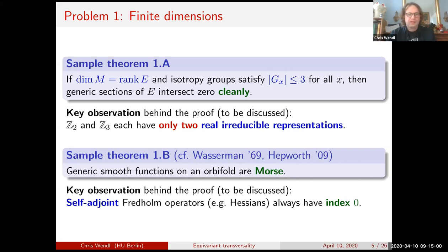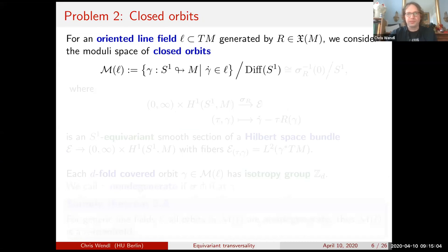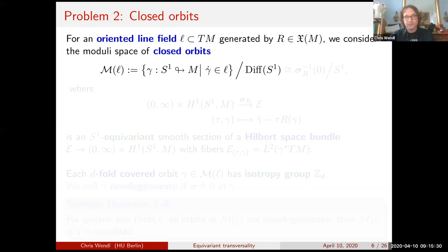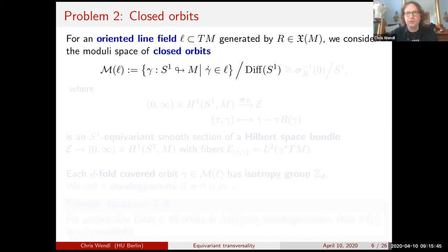The second problem: let's say we have a manifold with an oriented line field, for instance generated by a nowhere-zero vector field R, and we consider the moduli space of closed orbits. By closed orbit I mean an immersion of S¹ into the manifold everywhere tangent to the line field, calling two orbits equivalent if they're reparametrizations of each other. Dividing by Diff(S¹) is unwieldy, so we simplify by talking about periodic orbits of the chosen vector field R, up to reparametrization by S¹.